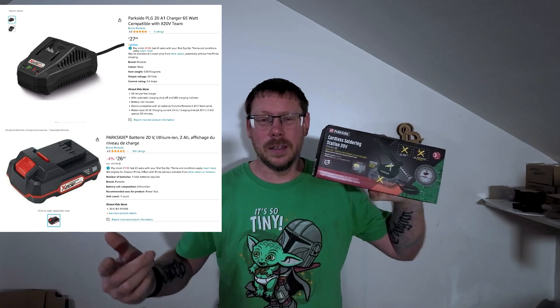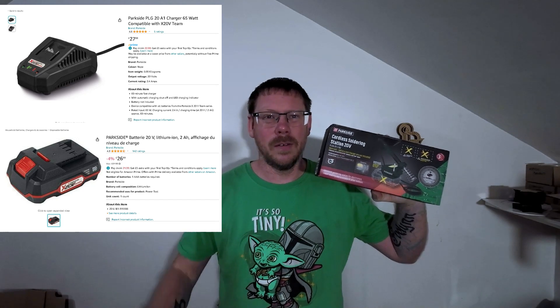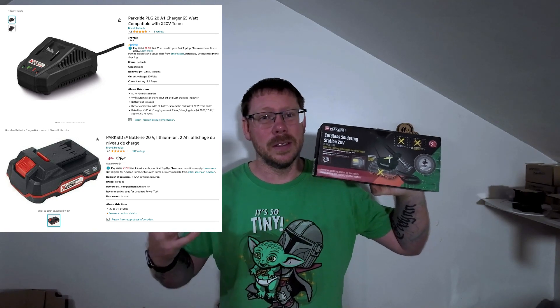If you need to buy the battery and the charger you're probably looking around the 40 to 50 pound mark because they're quite expensive. But I've already got them, so this was nice and cheap. If you've already got the battery and the charger, this might be a good option for you.